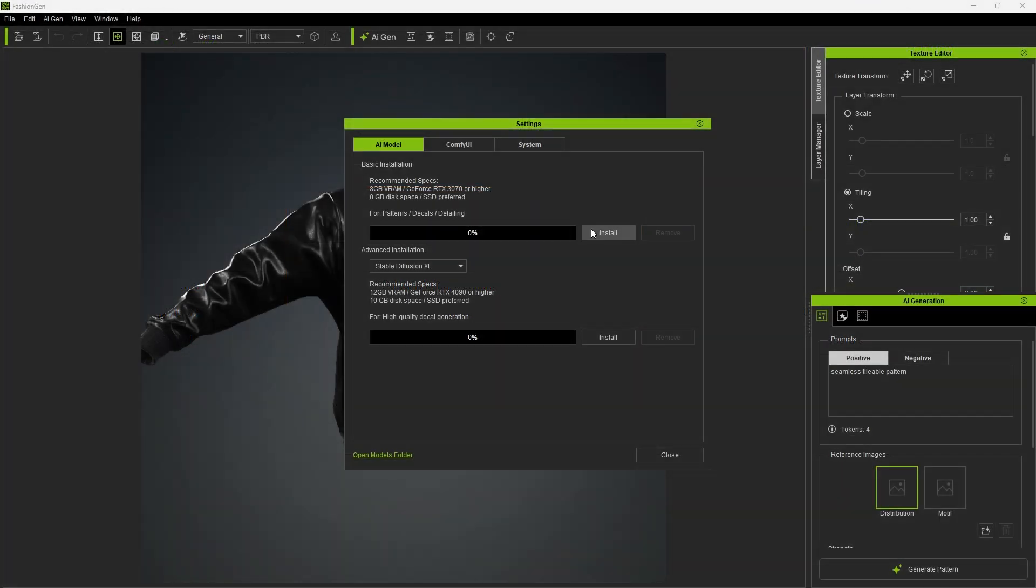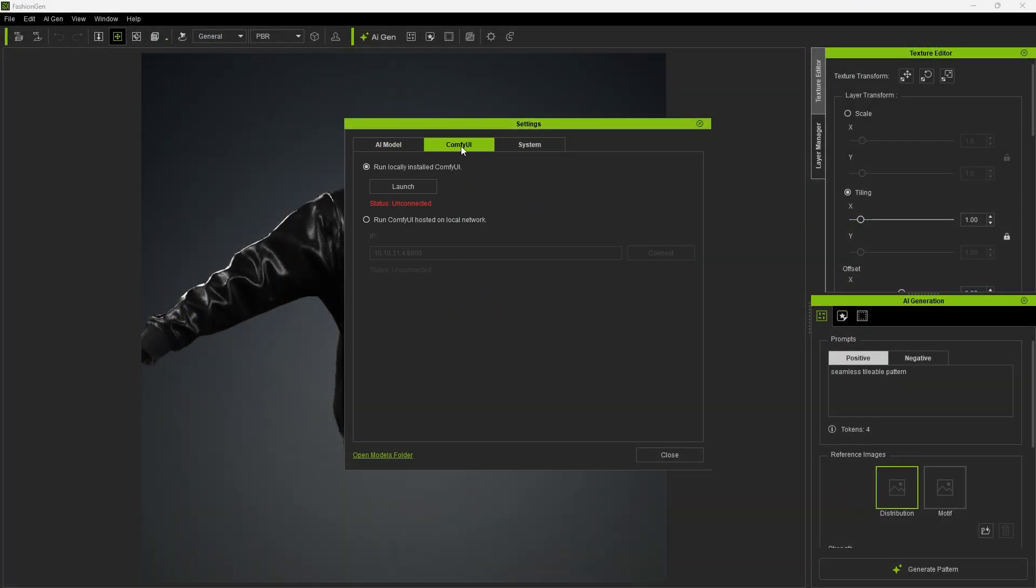After the basic installation is complete, click ComfyUI and click Launch to connect FashionGen with ComfyUI.